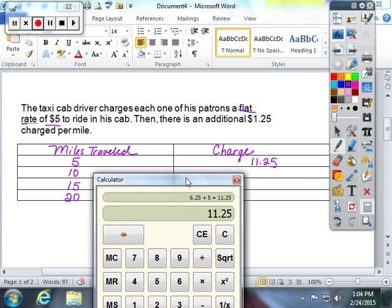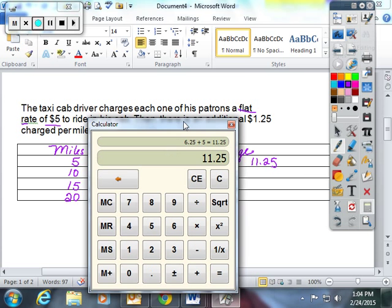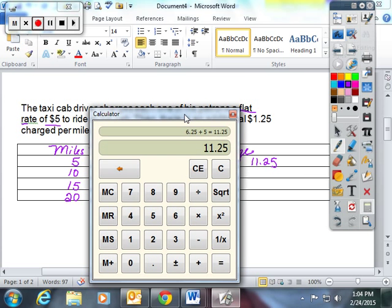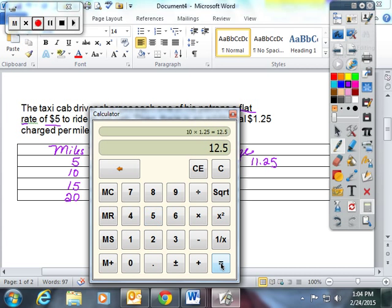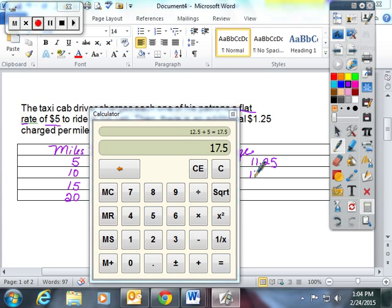10 miles. I'm going to take 10 miles and multiply it by $1.25 per mile, which is $12.50. Then I'm going to add the $5 flat rate to it. The charge for 10 miles is going to be $17.50.